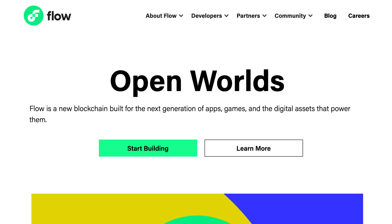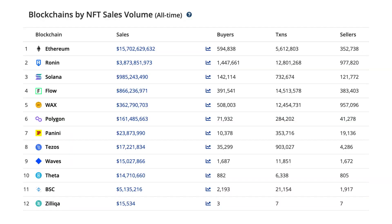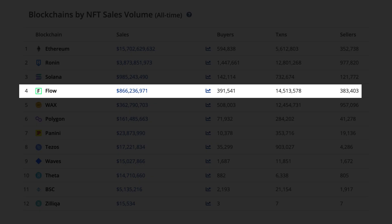In this video, I will give you a quick intro to Flow, a blockchain for NFTs and games. Flow is already used by very popular NFT projects like CryptoKitties and NBA Top Shots, and it's the fourth blockchain by NFT Sales Volume.